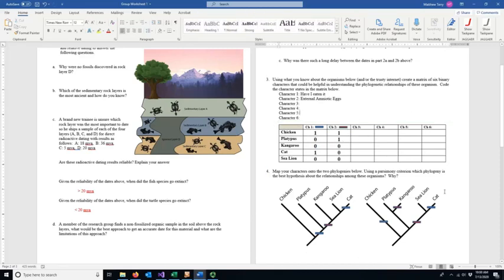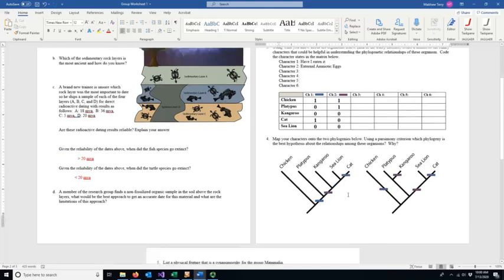If you've been asked to do four more characteristics, pick whatever you want — look them up or make them up — as long as you map them correctly and then distinguish between the two phylogenies. If you can't distinguish them, you can still get full credit by stating they're equally parsimonious. Using a parsimony criterion, the phylogeny on the left is the best hypothesis because it's a simpler explanation — fewer evolutionary events to explain the relationships among these species.